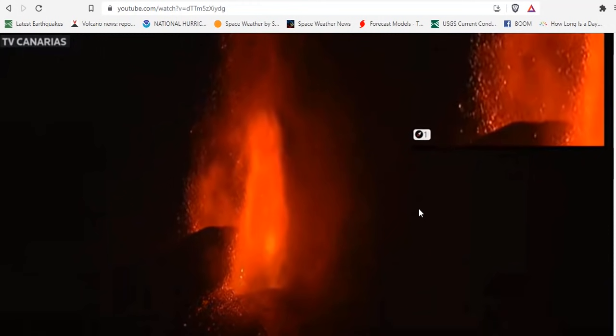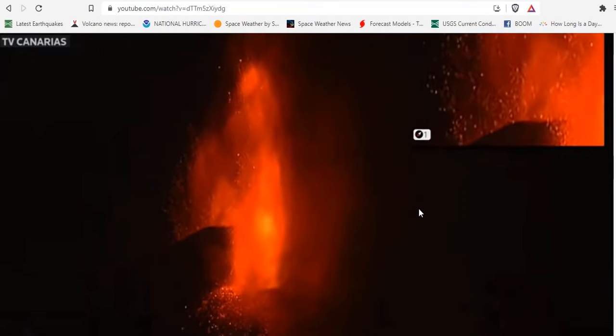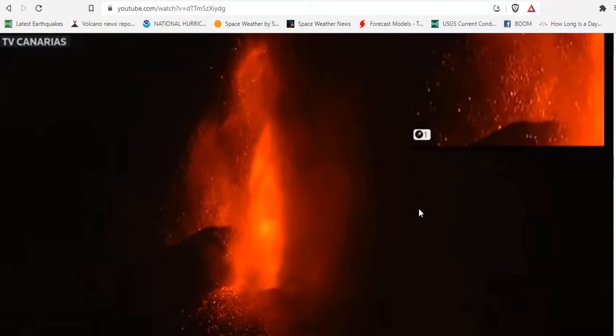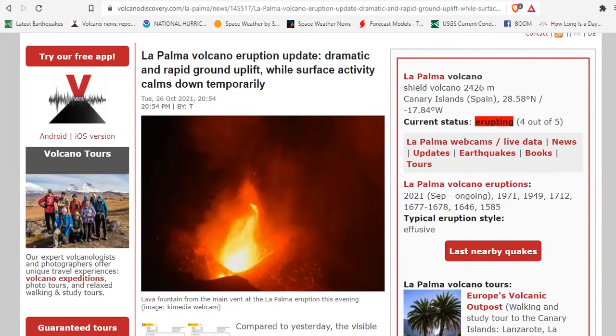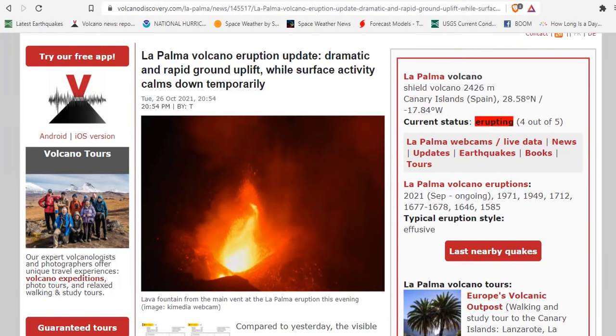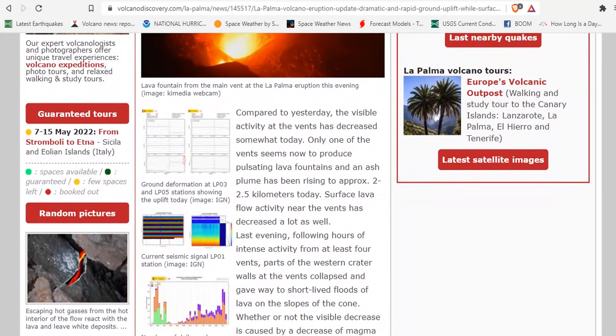We're looking at the main two vents currently erupting on La Palma and lots of activity updates. According to the most recent updates, dramatic and rapid ground uplift has been occurring over the last 18 to 24 hours, while surface activity calmed down temporarily, potentially due to a lull in seismic activity.